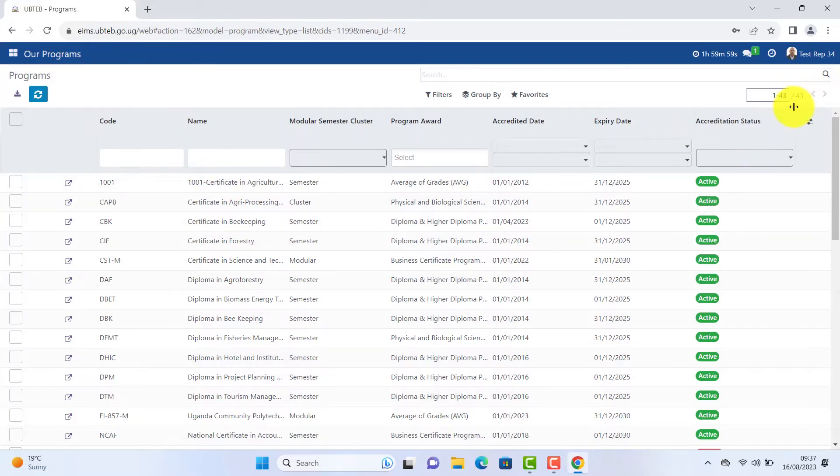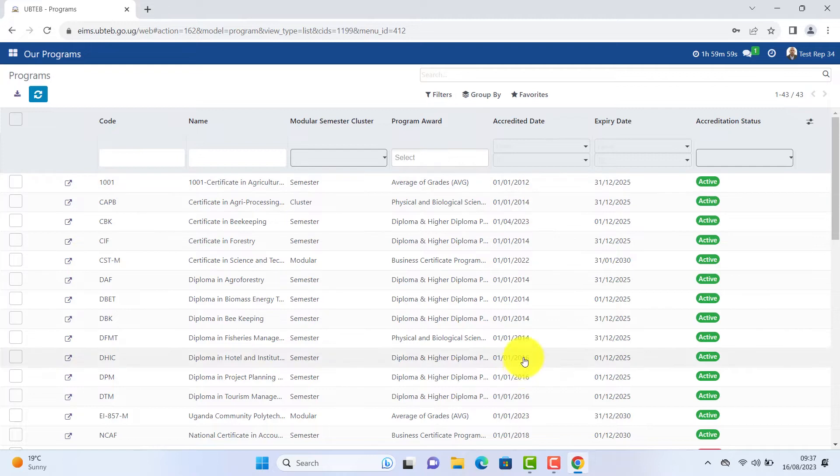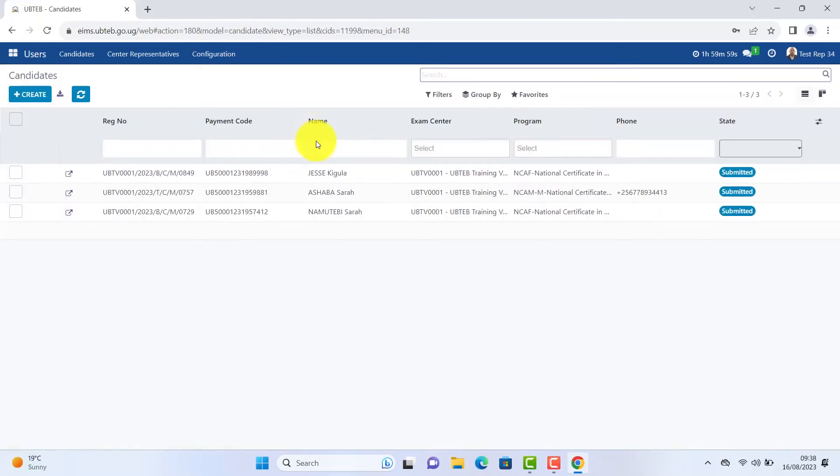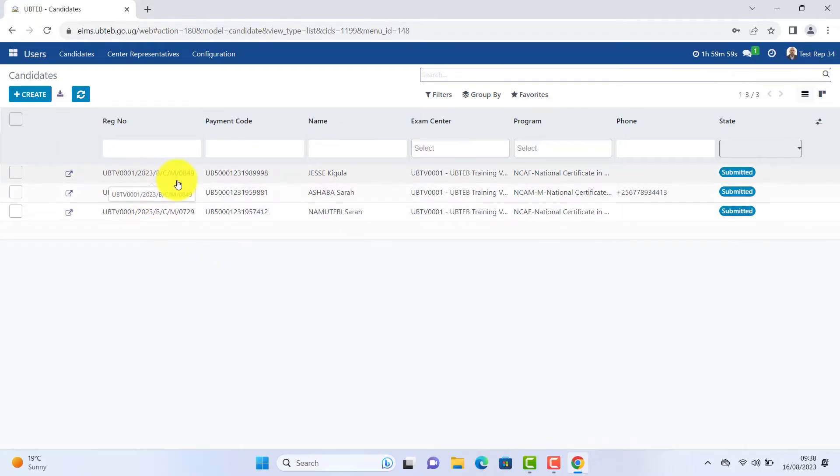Click on the number and type in your desired number to appear on this page. Press enter and scroll down. Go back to your dashboard. Click users to see all your candidates. Click on the names or registration number to view all the details of the students.